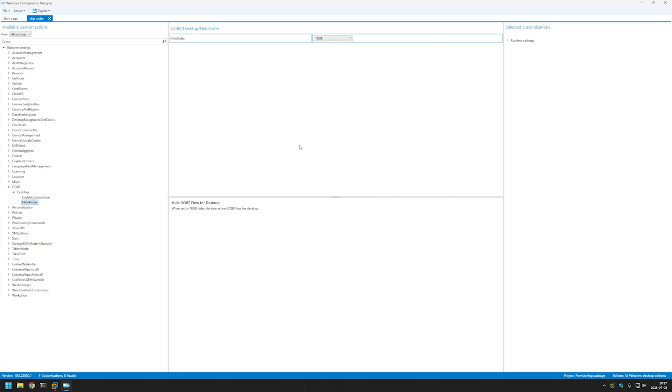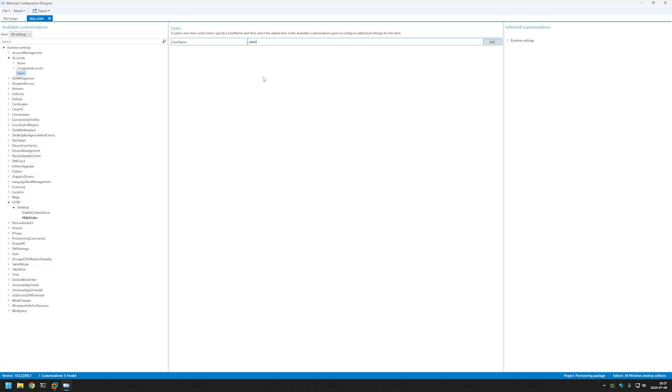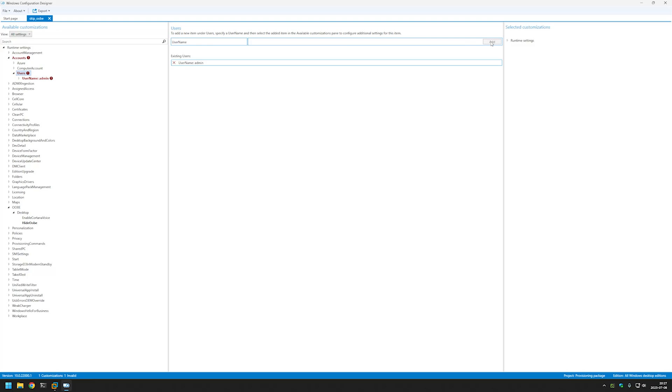Now for creating a local admin account, let's expand Accounts, select Users. Here we need to give a username for our account. I will name it admin and click Add.